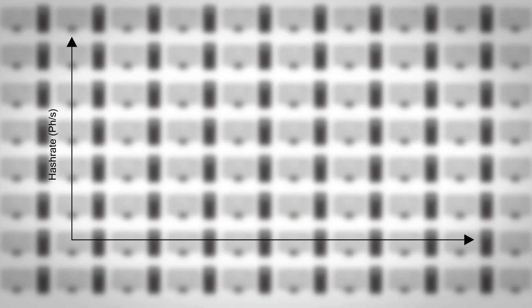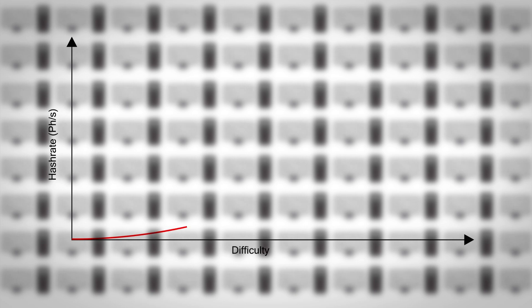Since the network's hash power is correlated to this adjustment, if the hash rate increases, the mining difficulty also increases.